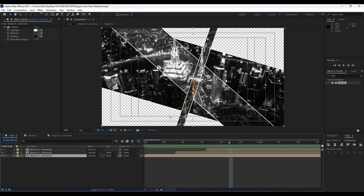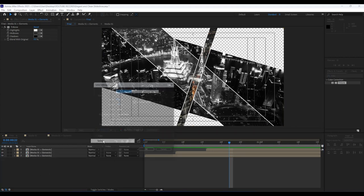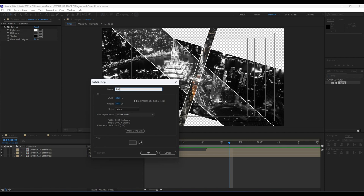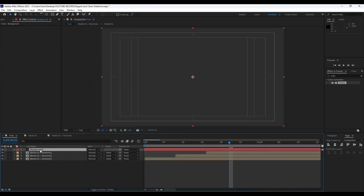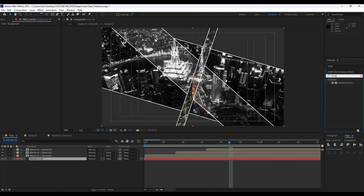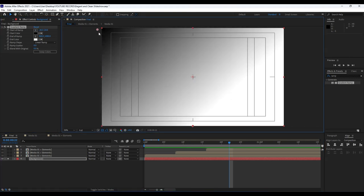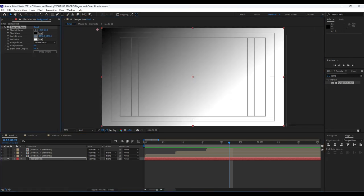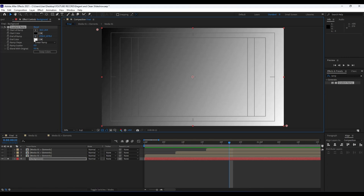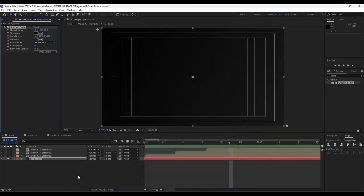Our next step is to create a background in our Final comp. Right-click and choose Solid Layer — call it 'Background' and hit OK. Move it to the bottom of the comp. Find the Ramp effect — you can solo it for now. Set the start of the ramp to a light color and the end to a dark gray color.